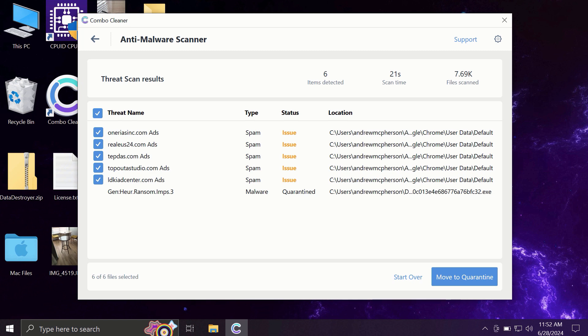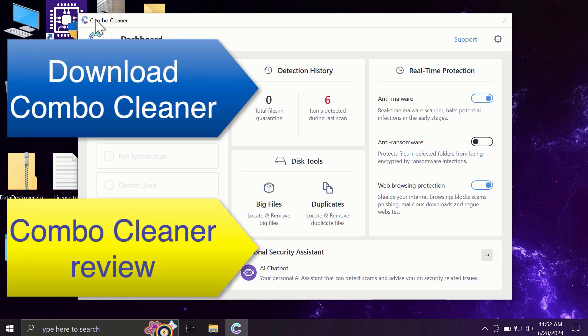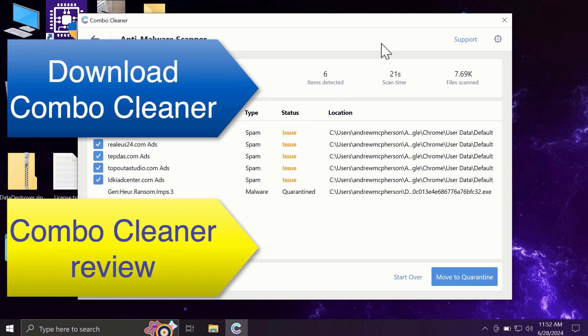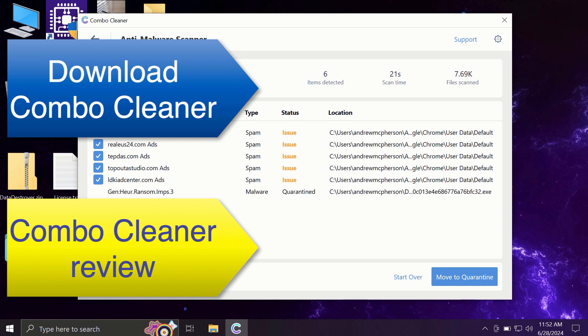Of course, you can remove certain threats manually, but I recommend you to consider upgrading to a premium license. This is the best way to keep all your files protected and to keep your entire computer free of any other possibly hidden threats.